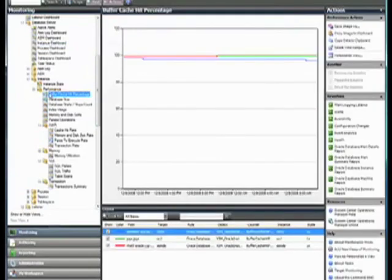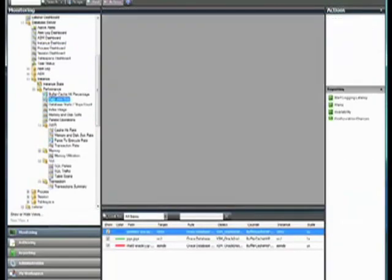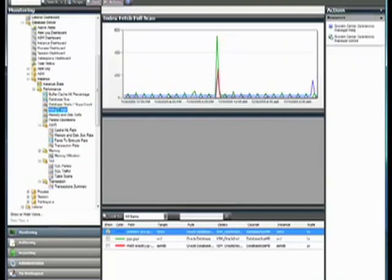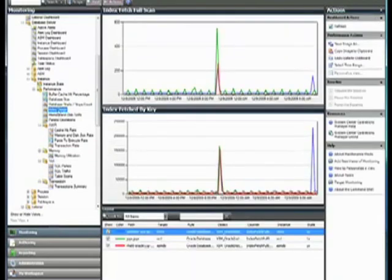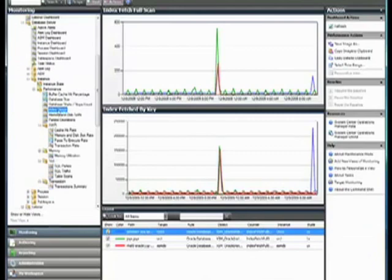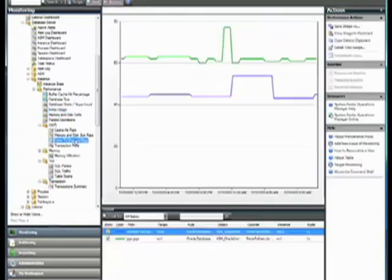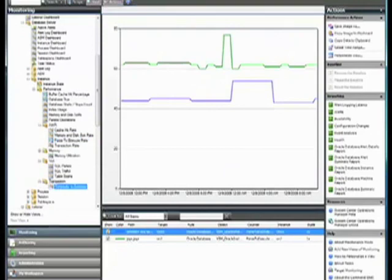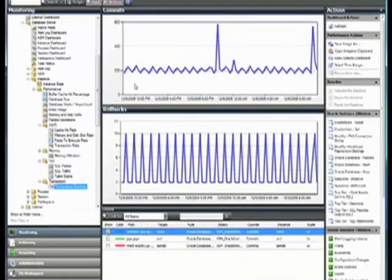Or we can start to dig into performance metrics through AWR. AWR is not enabled by default because this is a feature of Oracle that you have to pay extra for. But if you are using it, then you can start to get some of the detailed information like parse to execute rate or more information around the transaction, so your commits versus your rollbacks.